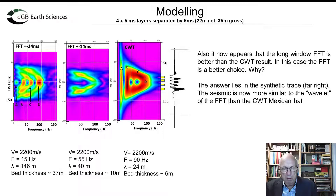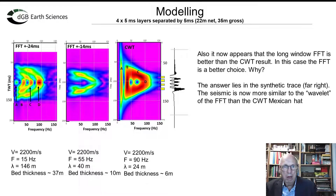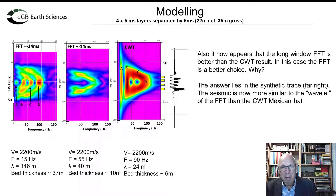It now appears that the long window Fourier transform is better than the continuous wavelet transform in this case — the fast Fourier transform is the better choice. I think the answer lies in the synthetic trace: the seismic is now more similar to the wavelet of the fast Fourier transform than the continuous wavelet transform Mexican hat. That's about halfway through now, so I'll take a quick break.